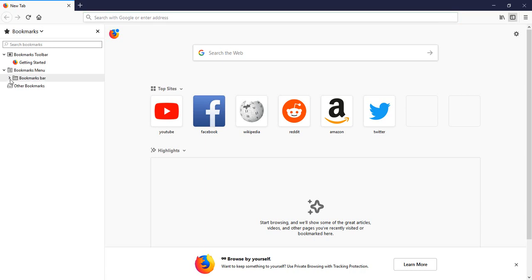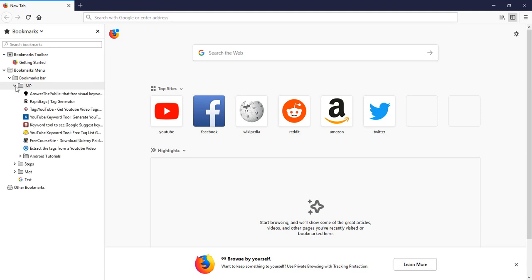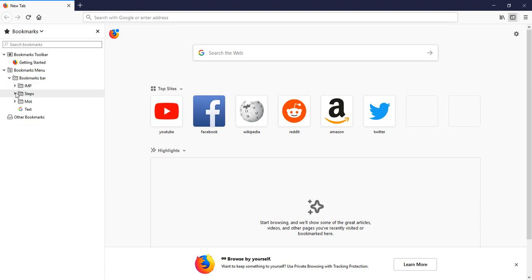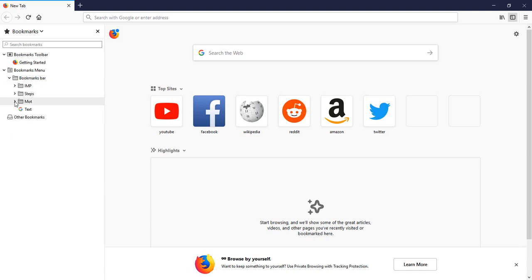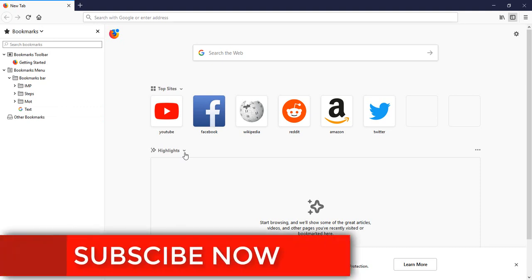Here I'm going to select on this Bookmarks Bar and here all my favorite bookmark websites are showing, so we can check one by one. I hope you like this video.